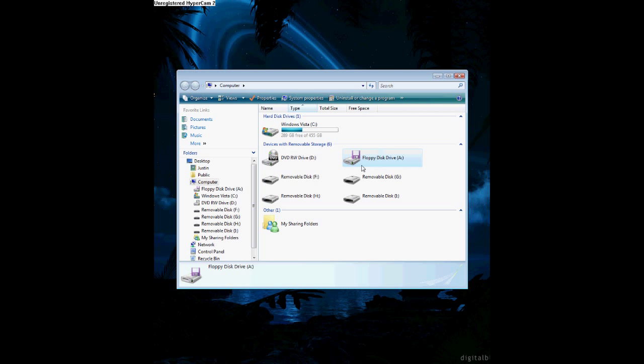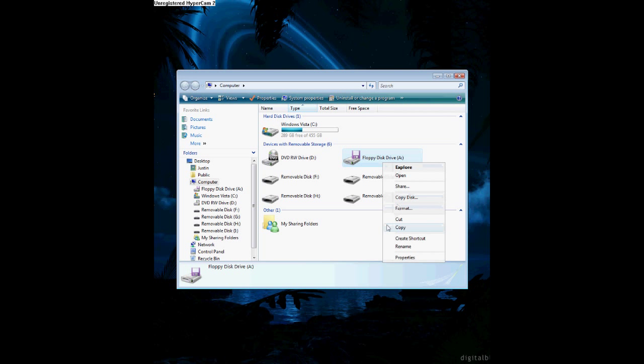Alright, moving on. Put in a floppy disk, and once you do that, right-click on your floppy disk drive. Sorry it's going slow right now, I'm just converting videos from my video camera to my computer.